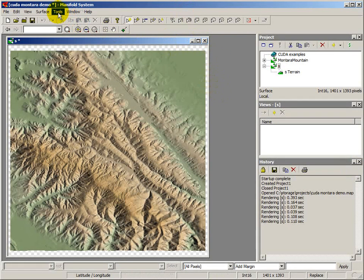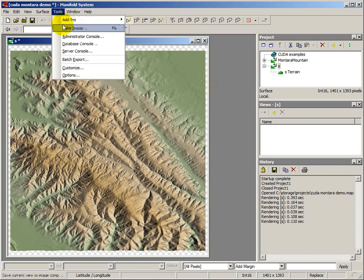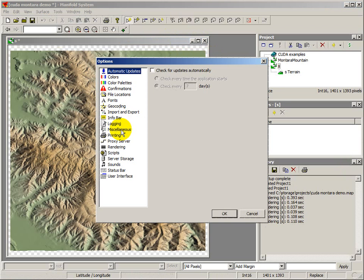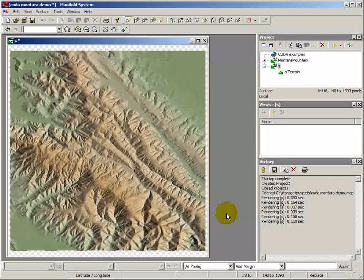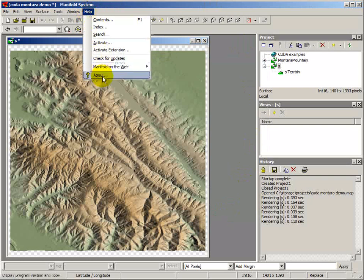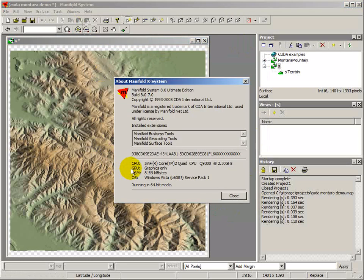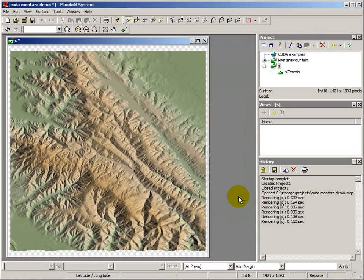Here we have a surface — the Montero Mountain surface — just south of San Francisco. First, we're going to look at the options in the Tools > Options > Miscellaneous dialog to see that the Use GPGPU Technologies NVIDIA CUDA option is turned off. If we look into the Help > About dialog, we can see that Manifold does not detect an NVIDIA CUDA card in the system when that option is turned off. It says 'Graphics Only,' running in 64-bit mode on Windows Server 2008.